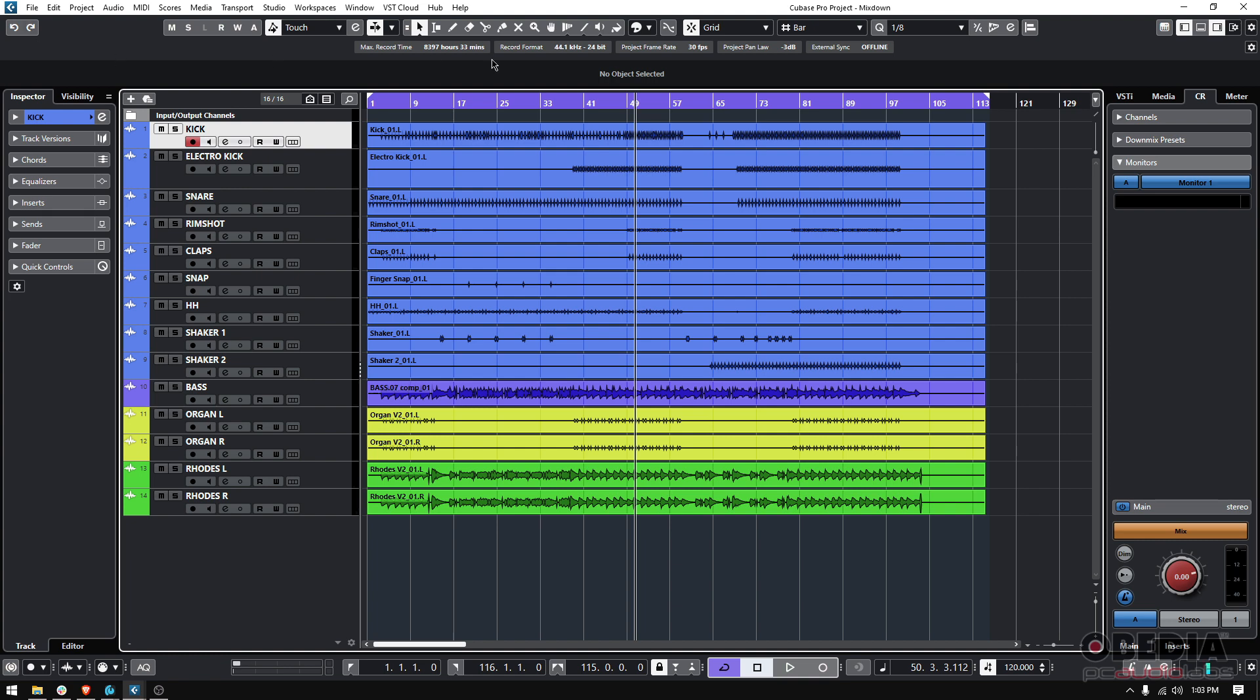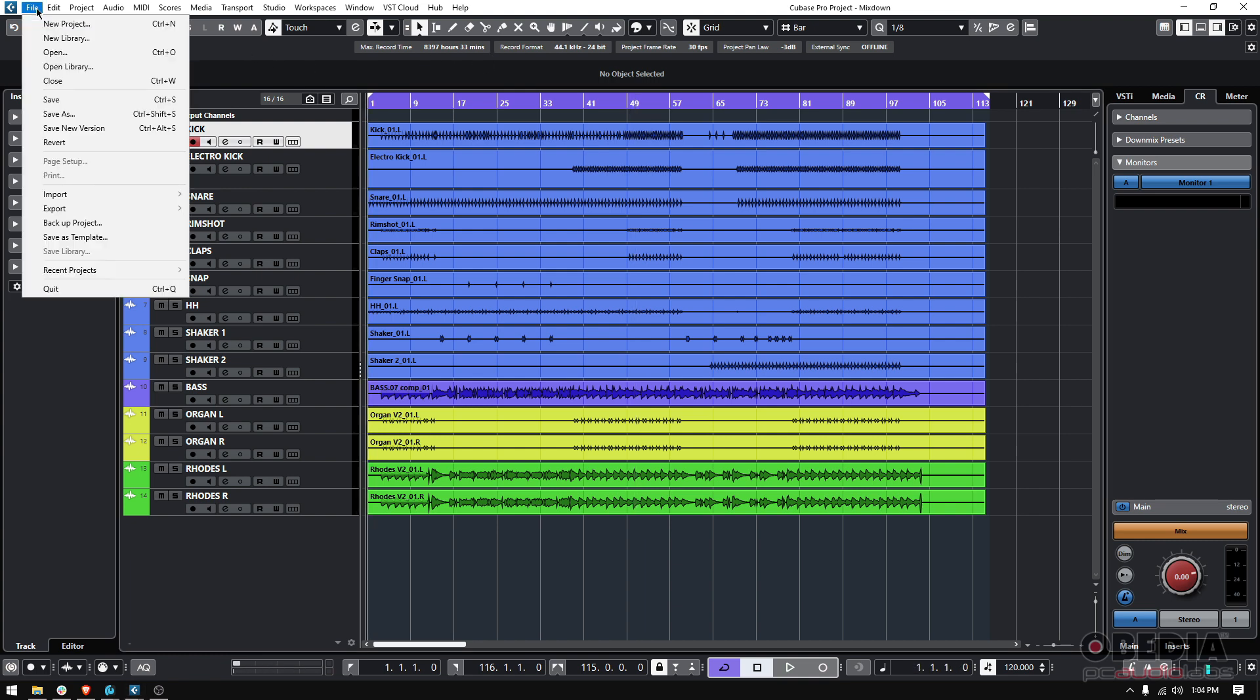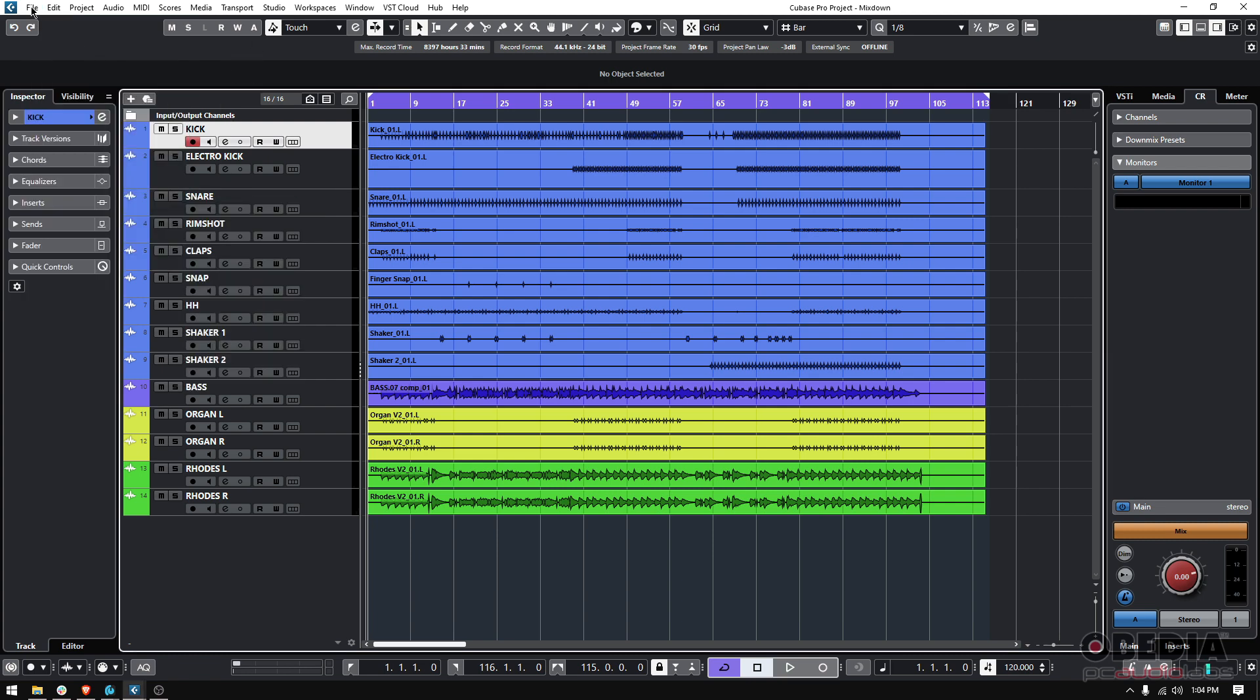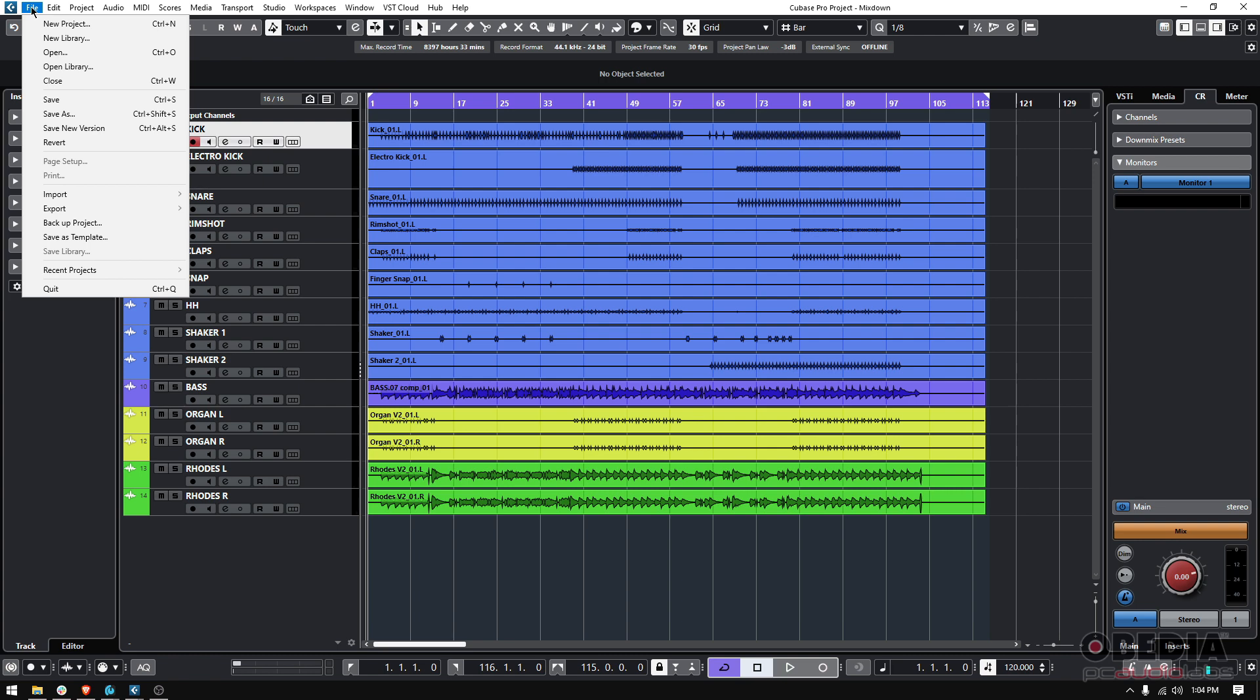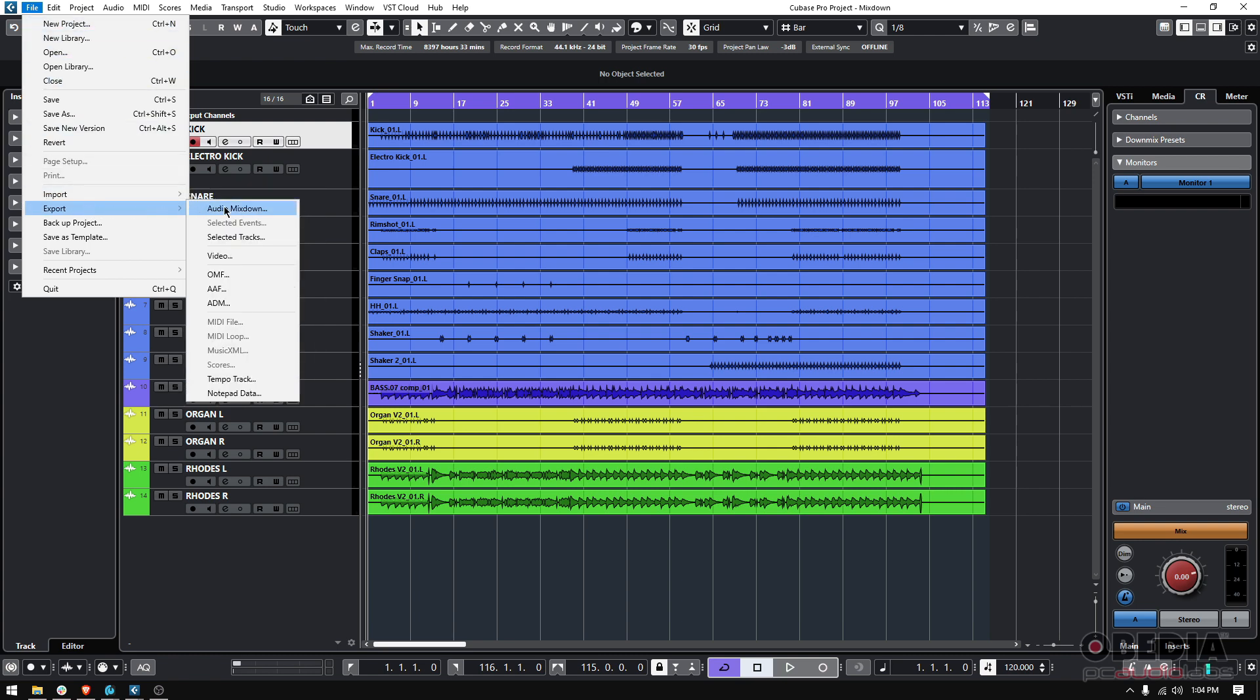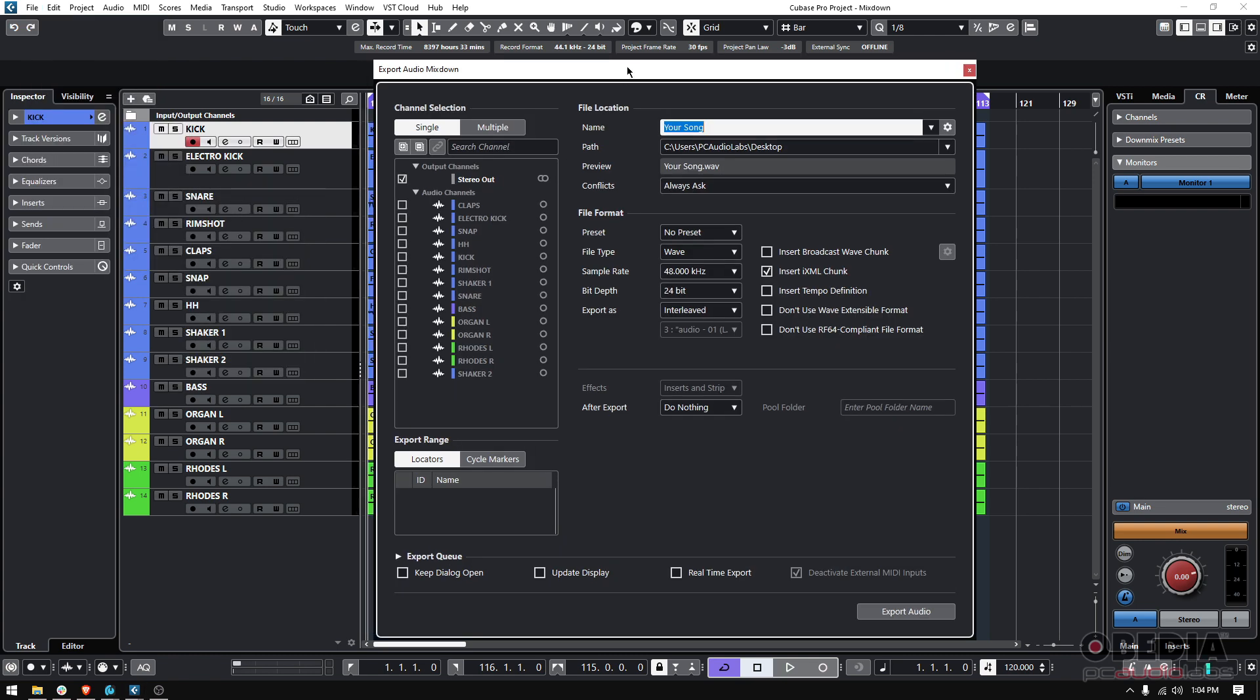So how do we do the actual mixdown? We go to File, Export, Audio Mixdown. Once again, top menu, File, Export, Audio Mixdown. Once you click there, you got a couple areas here that are important.